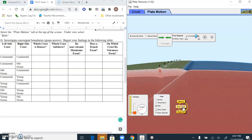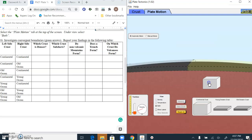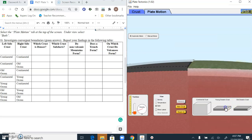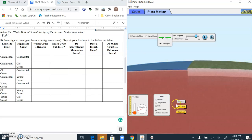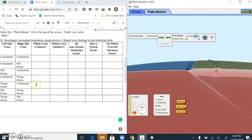We're doing all convergent boundaries here. Now let's go ahead and reverse that — continental crust on the left and that young ocean crust on the right. We'll play that out. Which crust is denser? It's that oceanic crust, the young ocean this time. Which crust subducts? It's always your denser one, so that's your young ocean. Do non-volcanic mountains form? No. Does a trench form? Yes, it does. On which crust do the volcanoes form? They form on that continental crust.